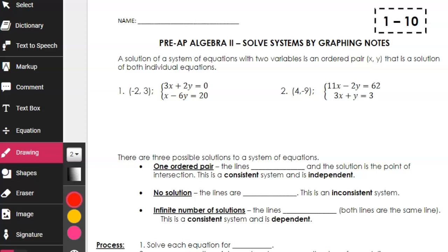Hopefully you recall from Algebra 1 that a solution of a system of equations with two variables like x and y is going to be an ordered pair (x, y). So on a graph, that would be a point. It's an ordered pair that is a solution of both individual equations.